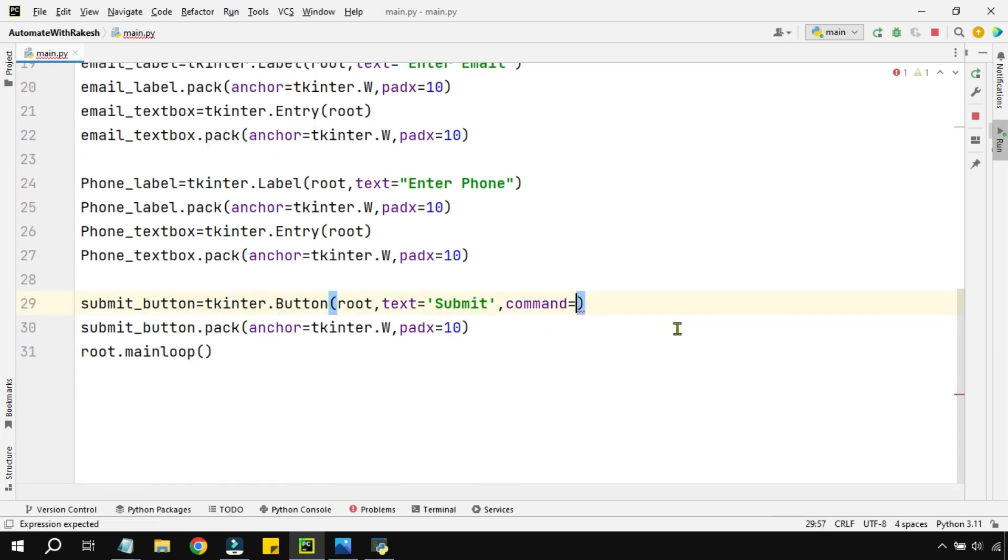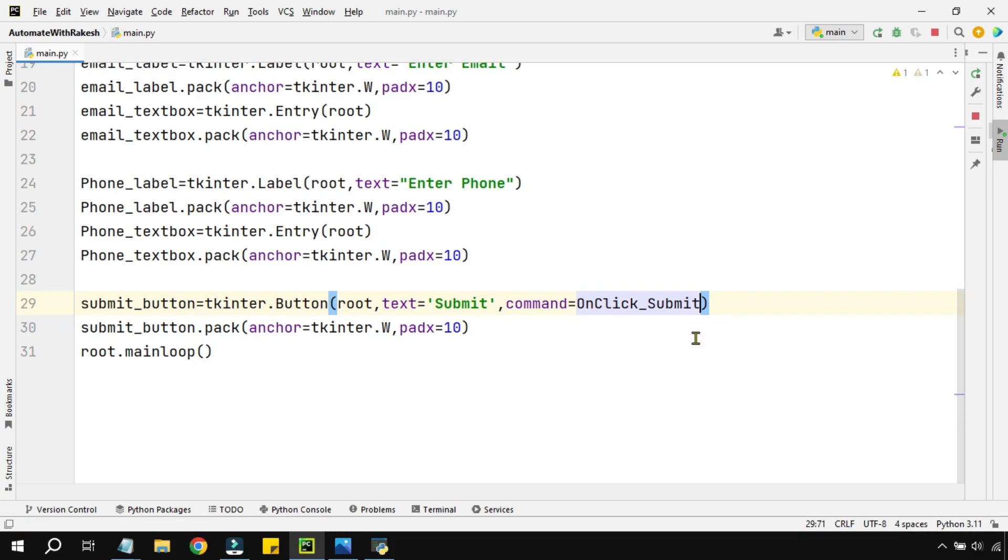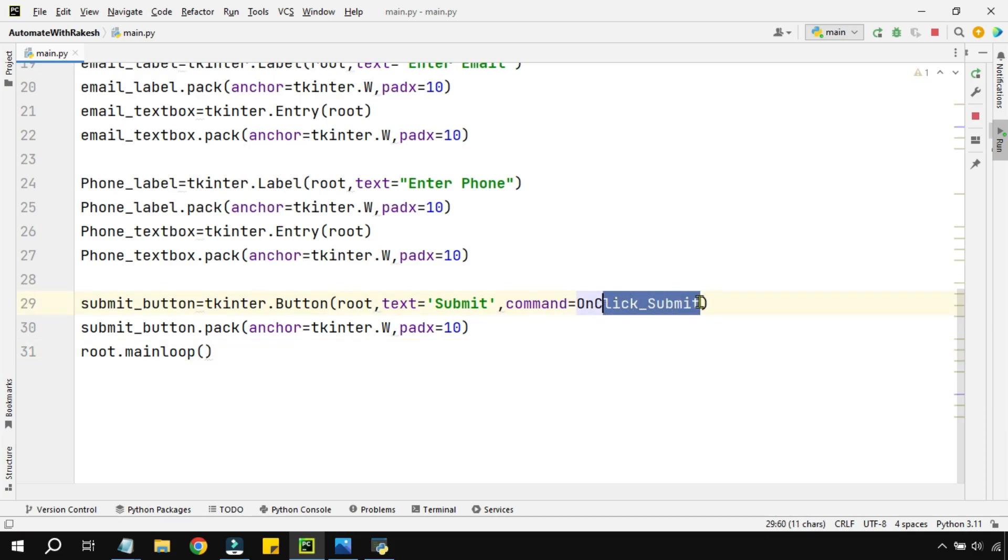Remember, while putting the function name, you should not use the parenthesis. It should be just like this - OnClick_Submit. If you put a parenthesis it will start running in this line.